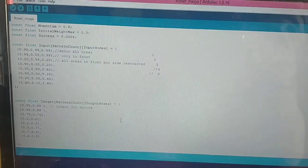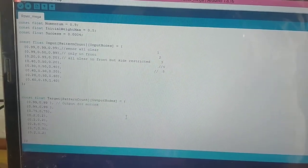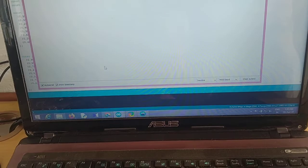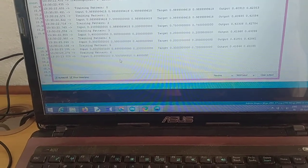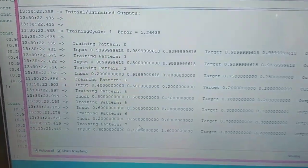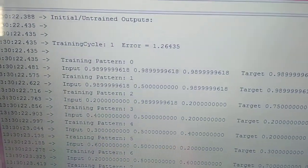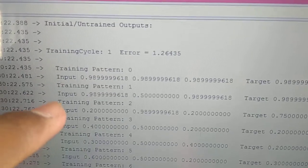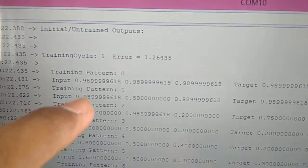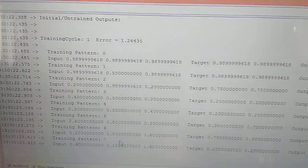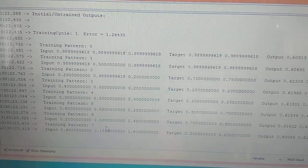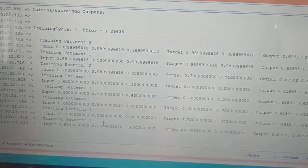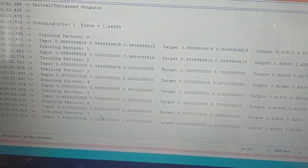Let us look into the training cycle of the model. Let me open the serial monitor. As you can see in training cycle 1 the error is pretty high which is 1.26435. The error is nothing but the difference between our target and our predicted output.